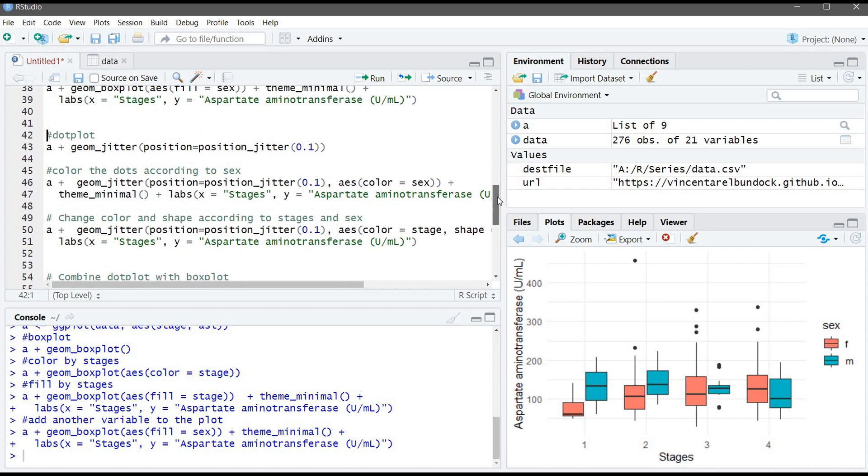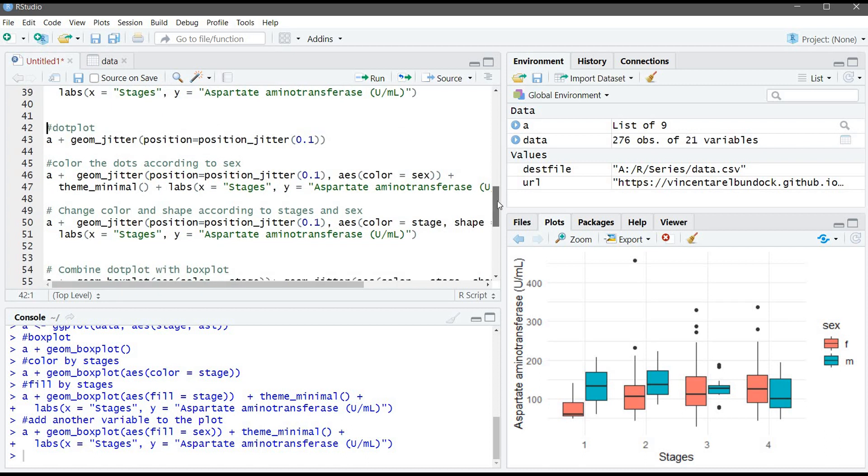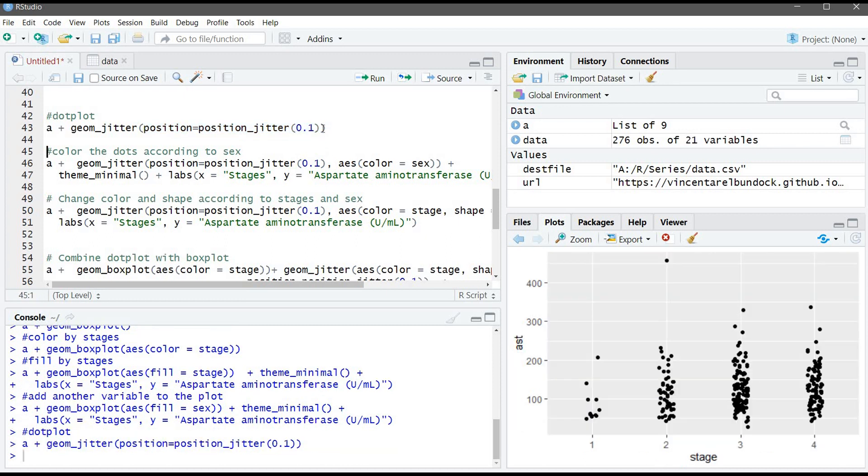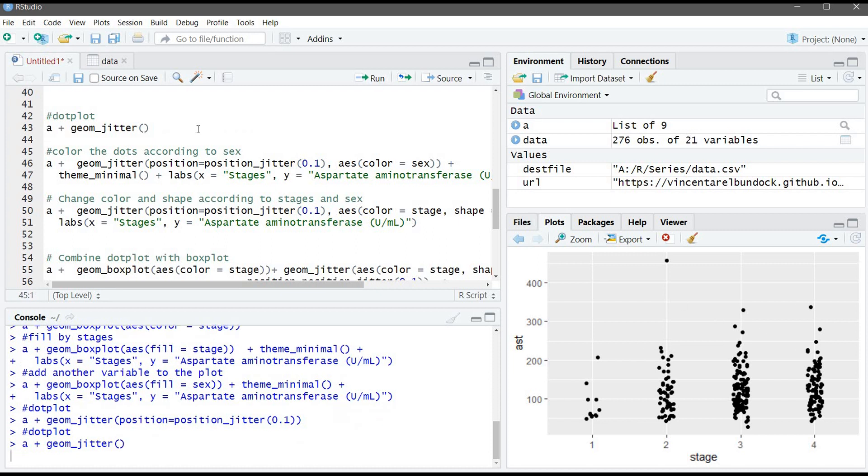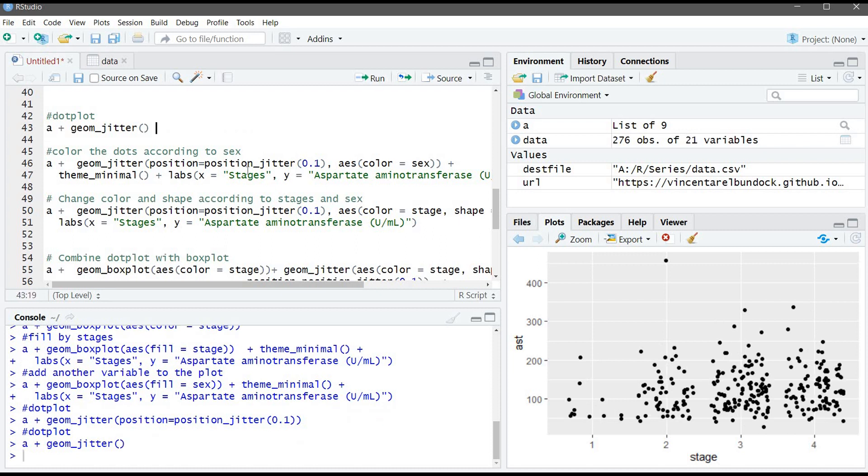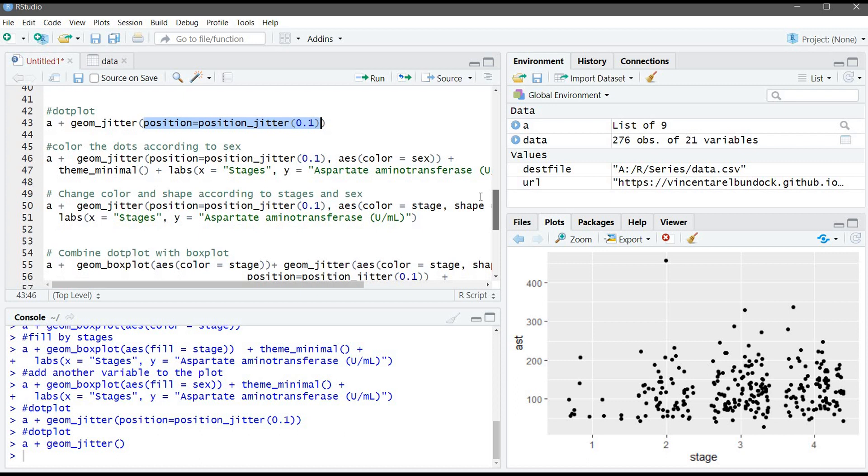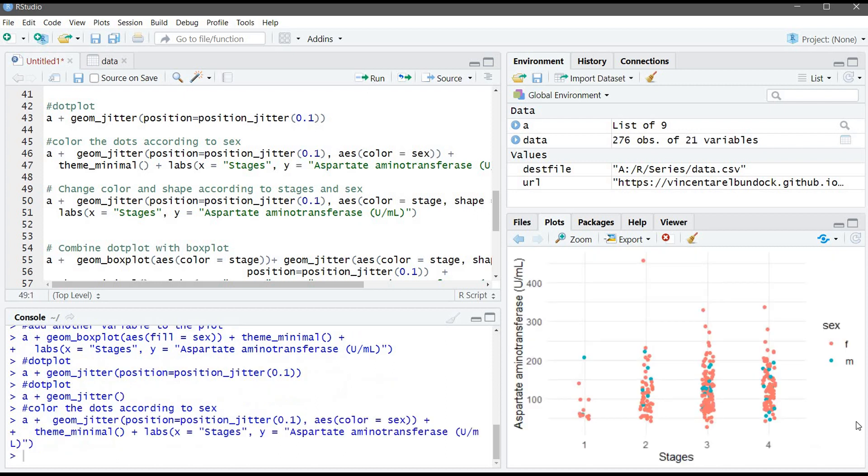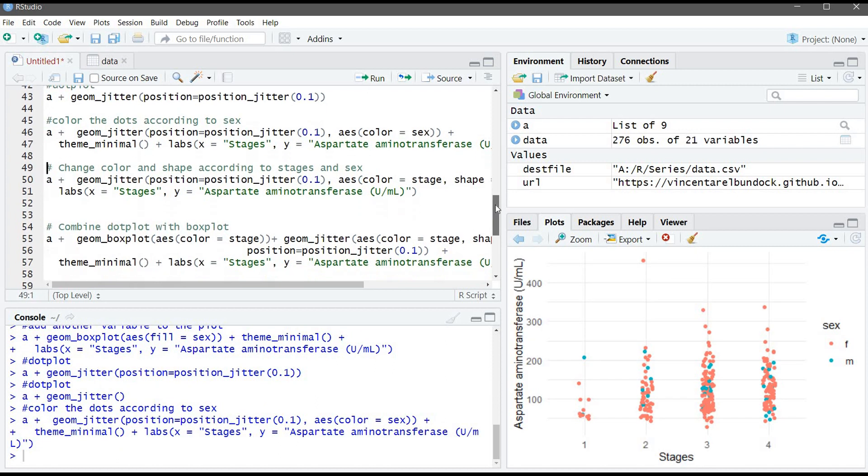Let's go to dotplot. We will use the geom_jitter function. And here, we are using this argument to make the dots in the middle. If we don't use this argument, for example, we will have very messy look. Now let's color the dots by sex and also remove the gray background and label X and Y. Here, now a better looking plot.